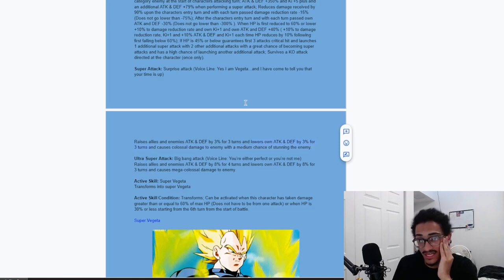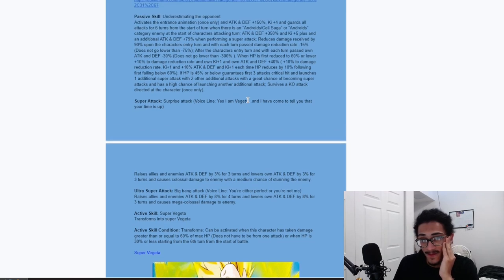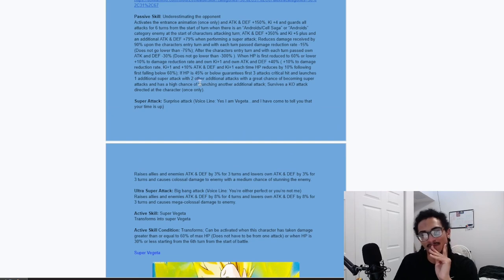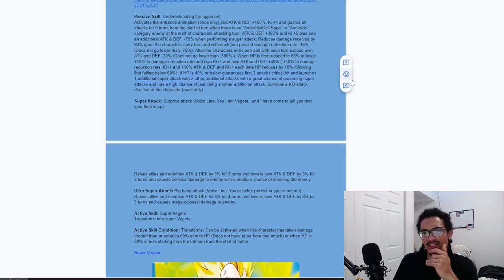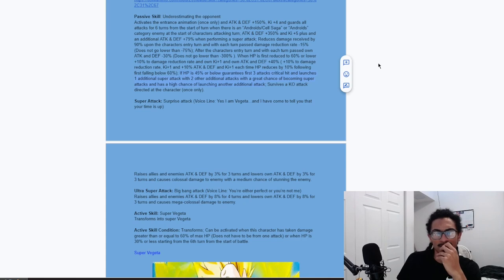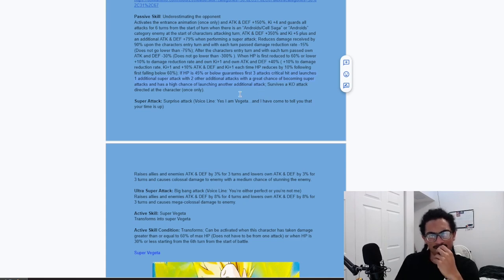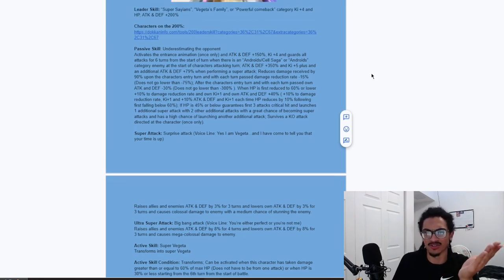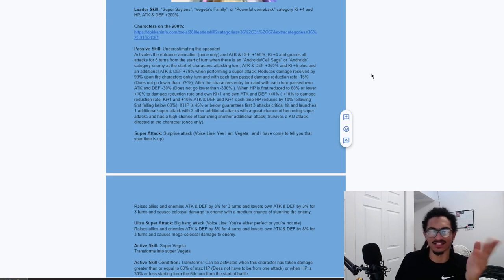And he also survives a KO attack directed at this character once only. So, he does have that in his back pocket. And his super attack effect for his 12-ki. He raises allies and enemies attack and defense by 3% for 3 turns. So it's not really too much. Not too significant of a buff. And he lowers his own attack and defense by 3% for 3 turns.